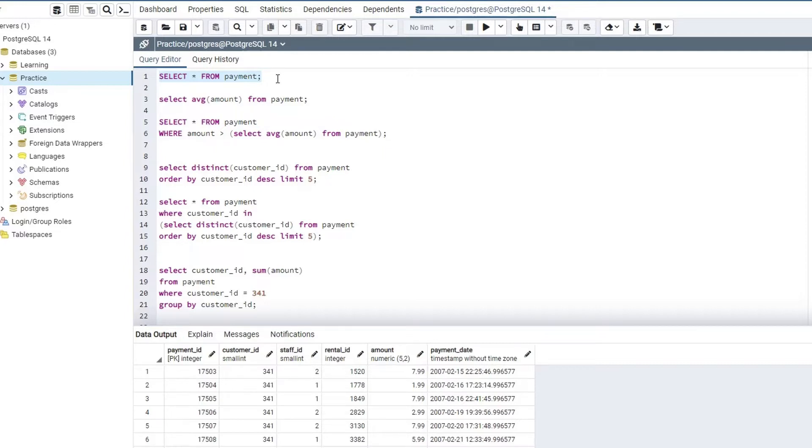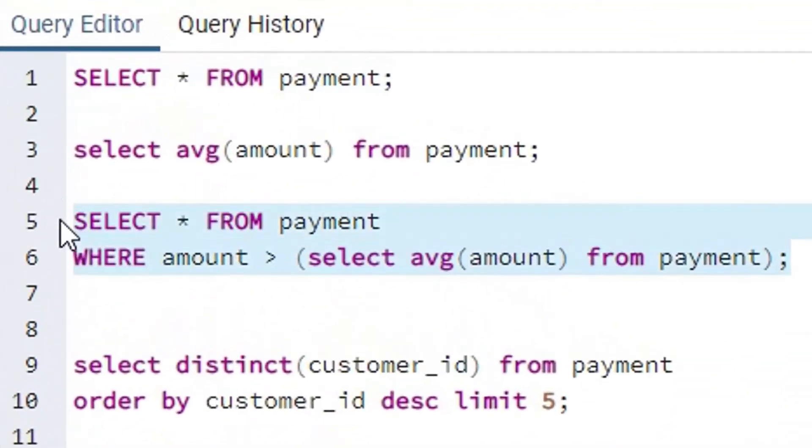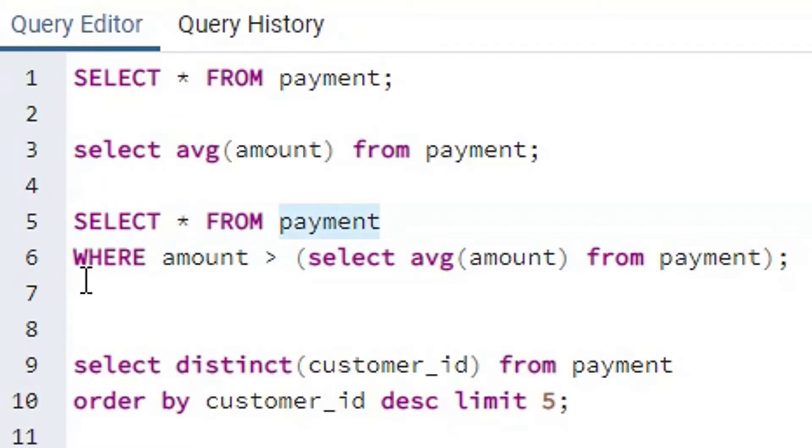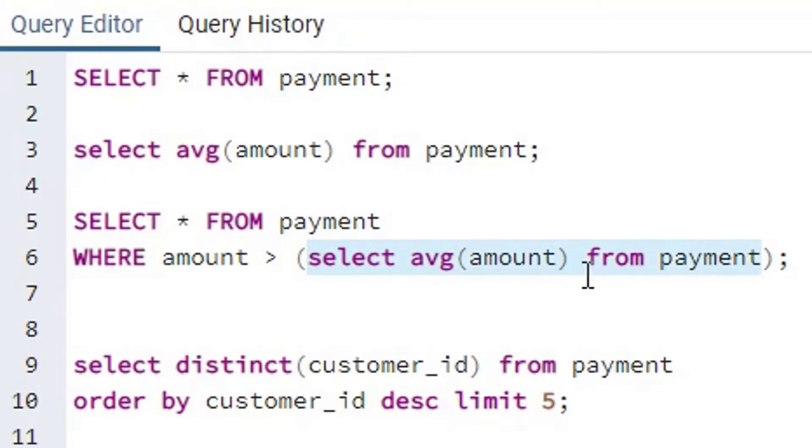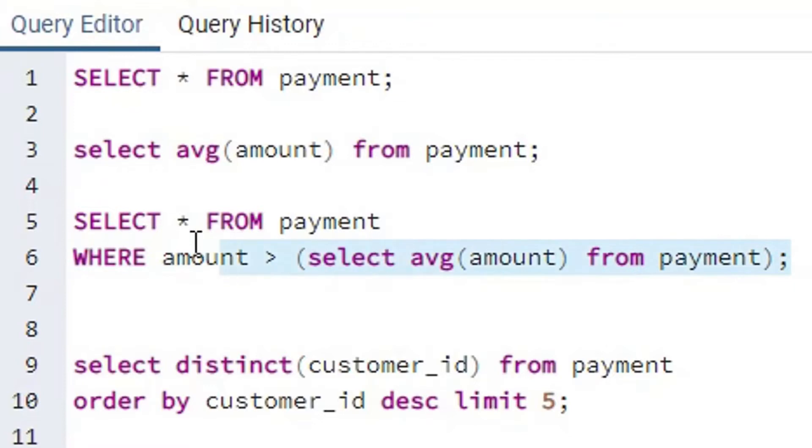And now let's try to have a look at an SQL query where we are utilizing subqueries inside it. Pay attention to this SQL statement. It says select everything from the payment table where the amount should be greater than, and over here within the parenthesis, we are not passing in any concrete value like 50, 100, or 200. Instead, we are passing the entire SQL statement that will calculate the value for us to which we want to compare the amount for each and every record. And this is how usually a subquery looks like.